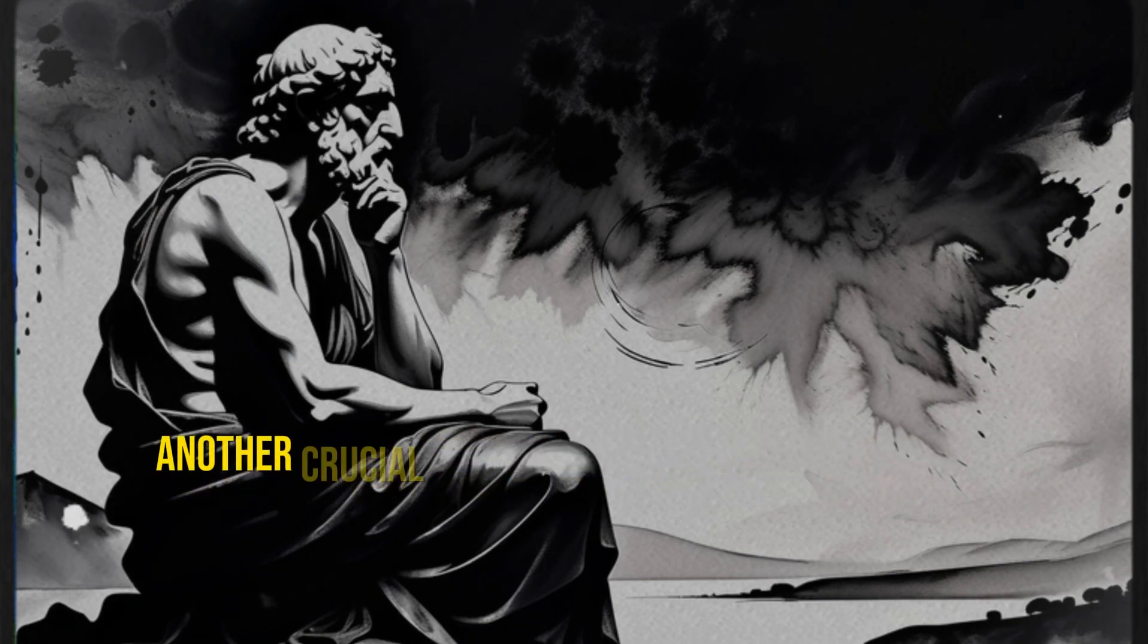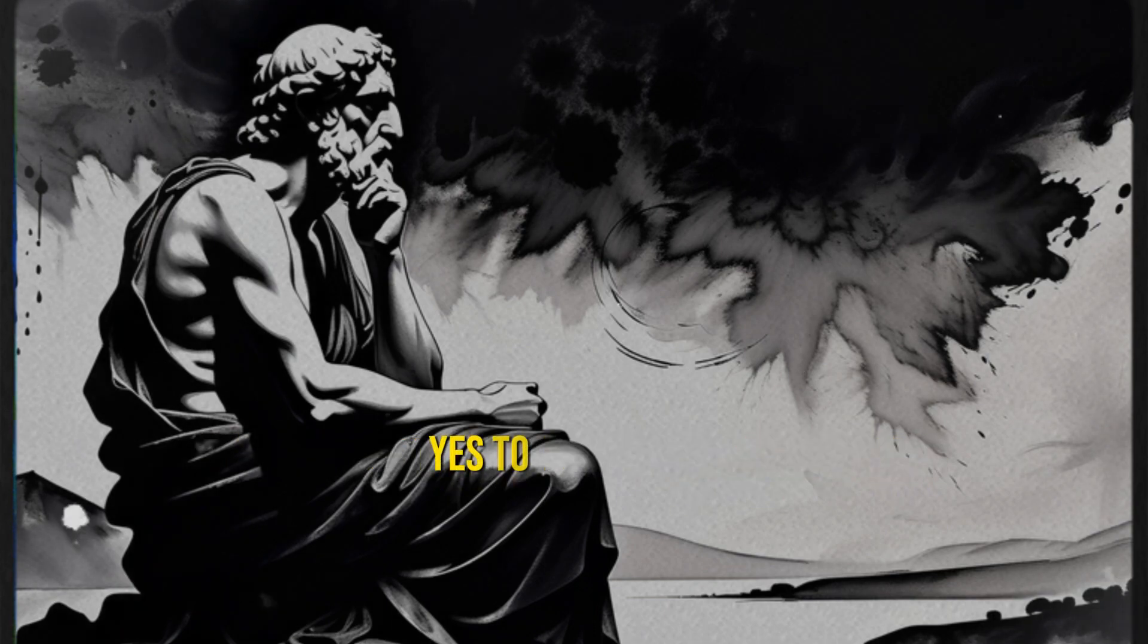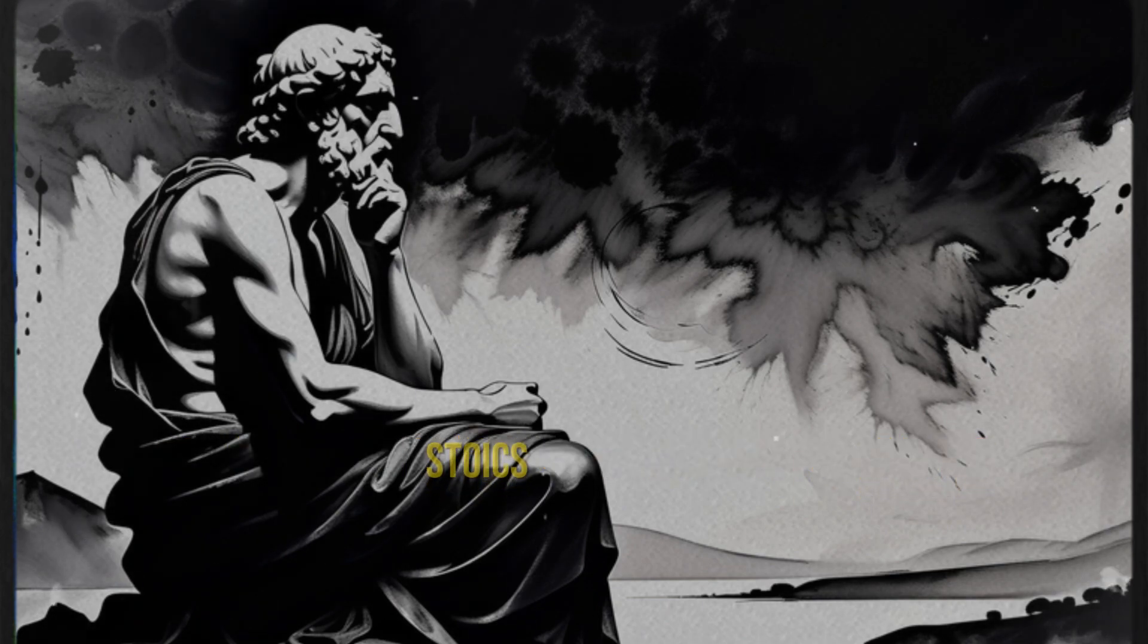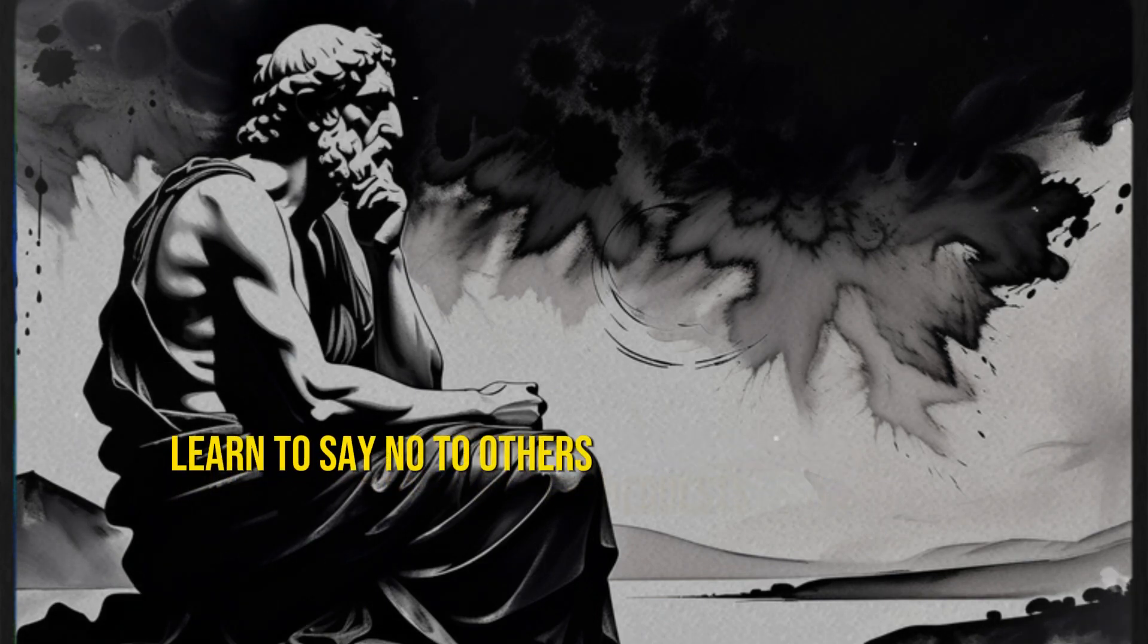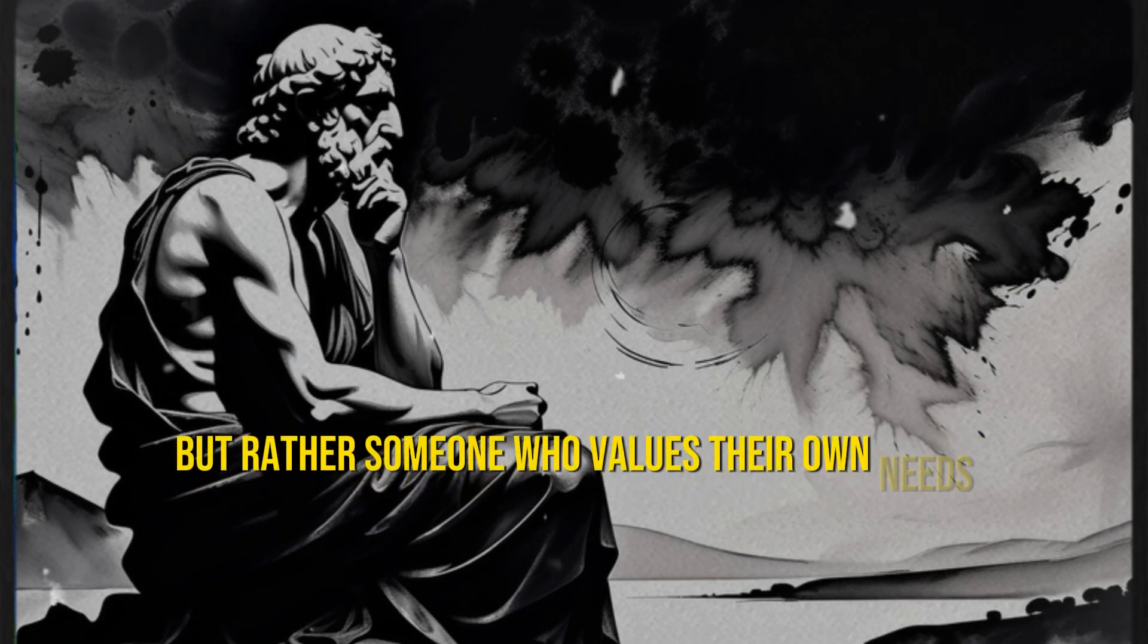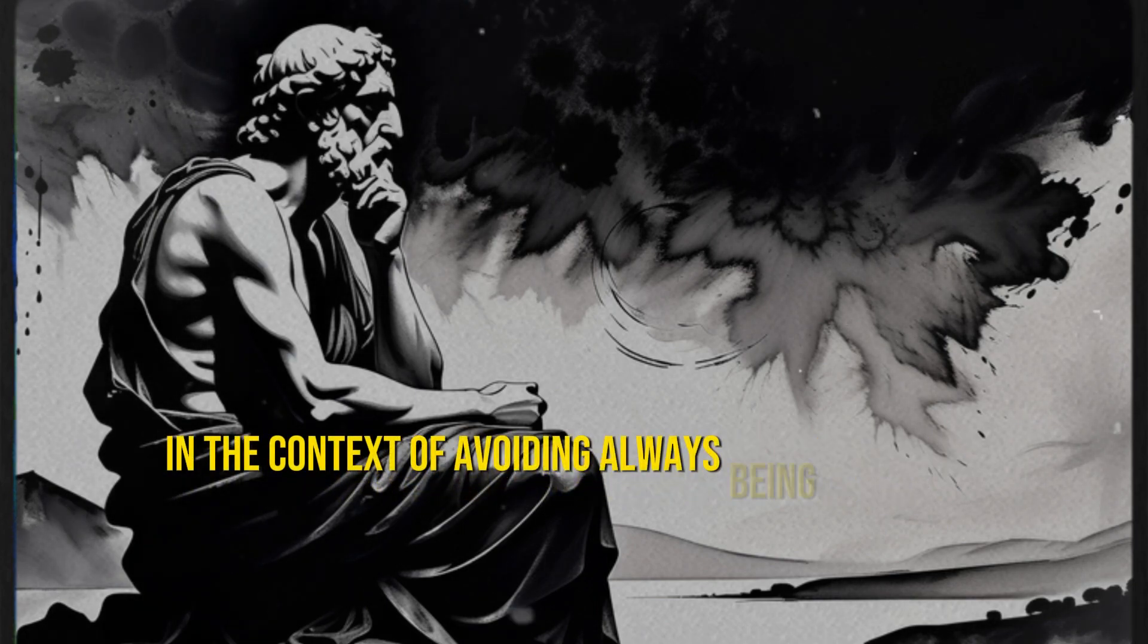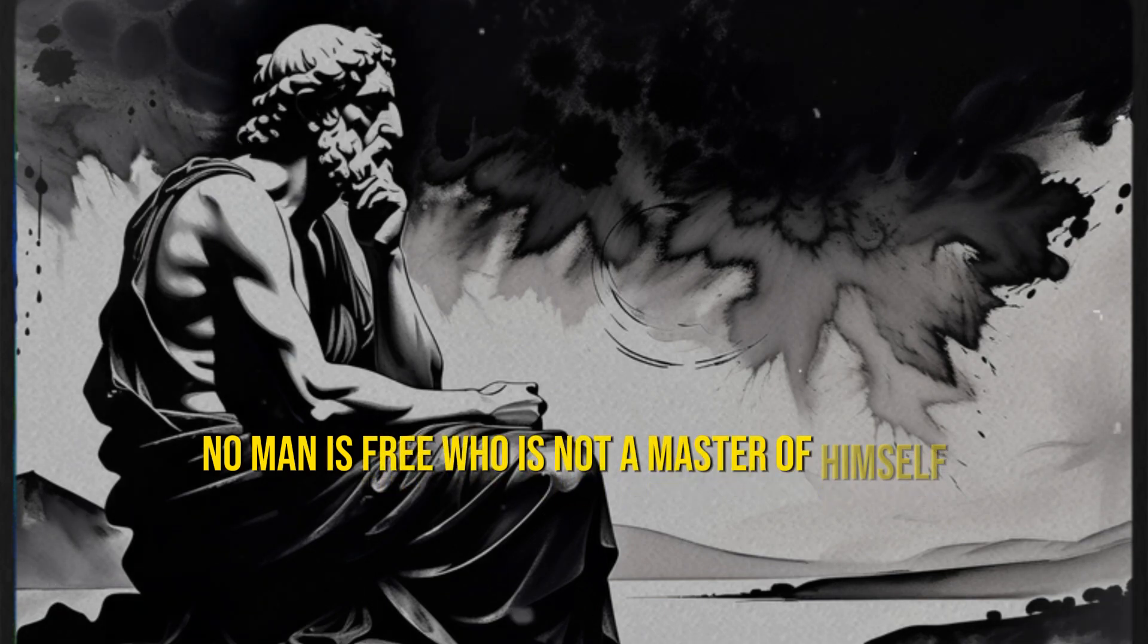Another crucial point to be more valued by others is to avoid always being available. If you're the type of person who always says yes to everything, your time loses value, and people may take your availability for granted. Stoics like Seneca teach us that we must own our time and decide wisely how we invest it. Learn to say no to others' requests respectfully. This doesn't mean you're a selfish person, but rather someone who values their own needs and priorities before committing to others. In the context of avoiding always being available, the following words of Epictetus take on profound meaning: No man is free who is not a master of himself.